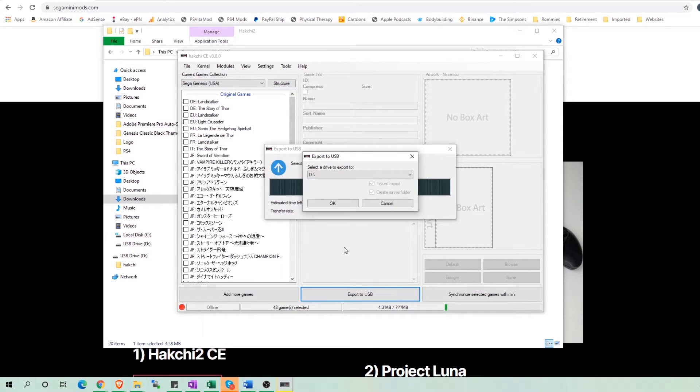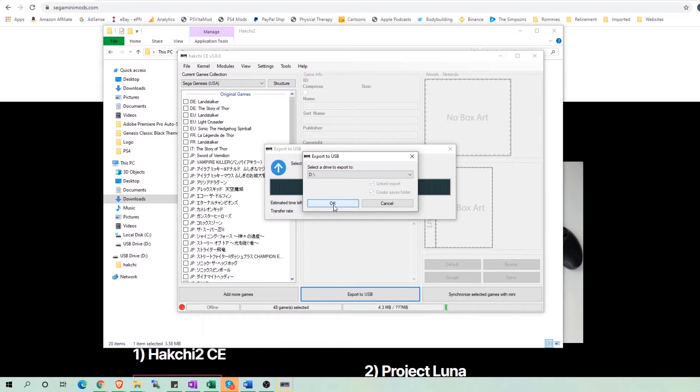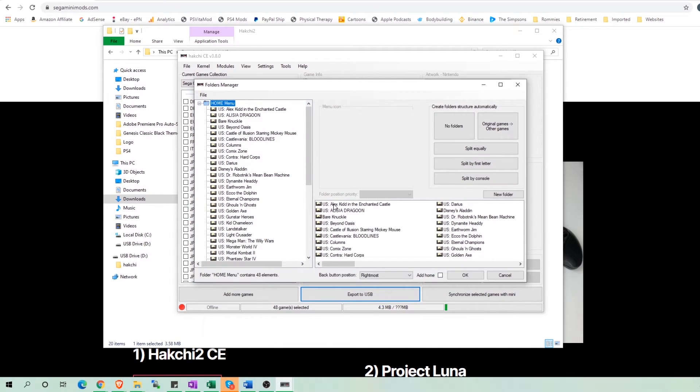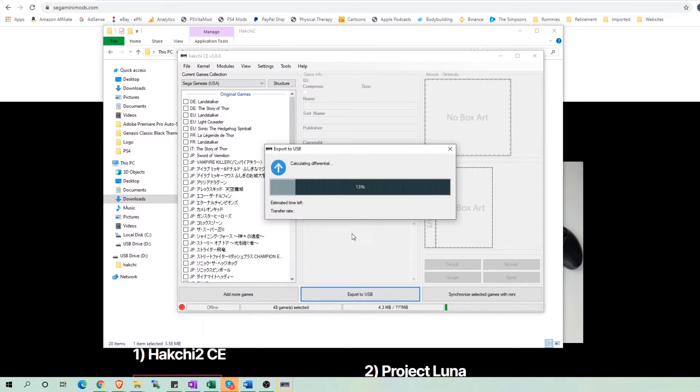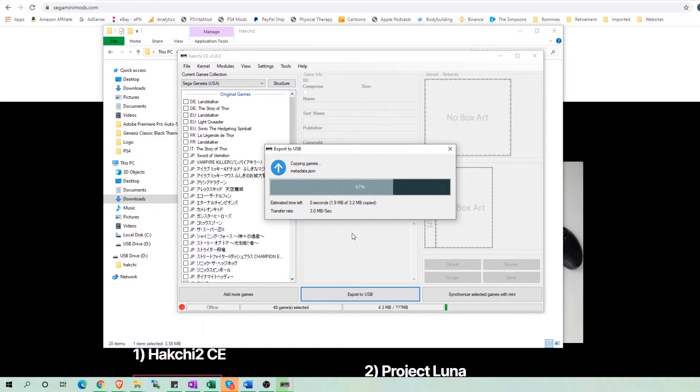If you select Export to USB, make sure to select the correct drive. The Folders Manager will pop up again. Just click OK. Wait for Hachi to stop syncing and then boot up the Sega Mini.